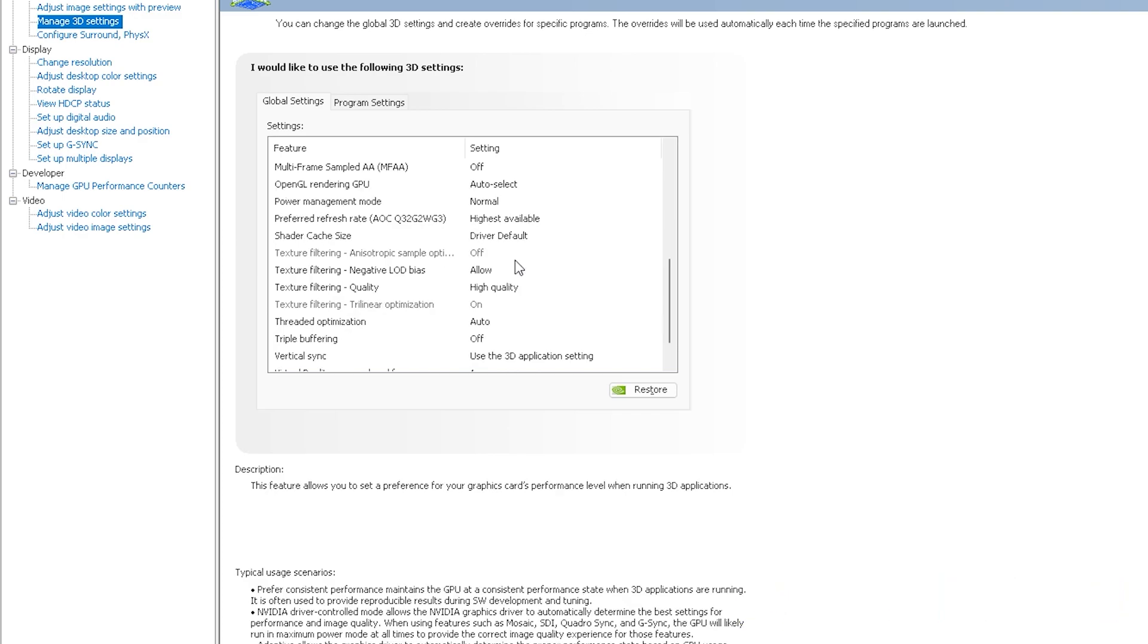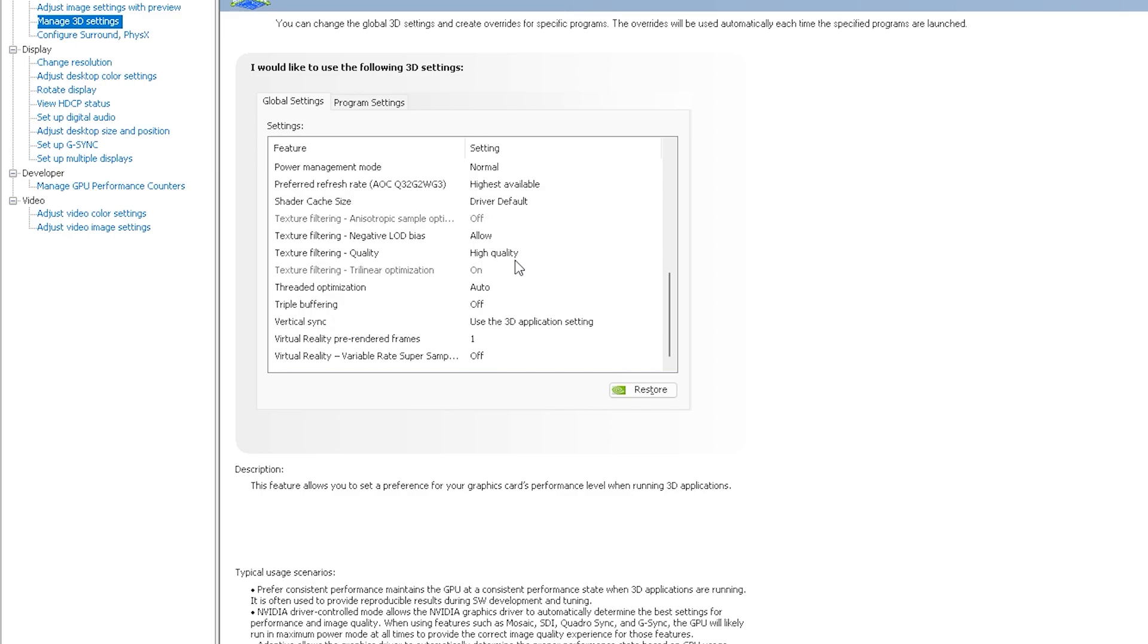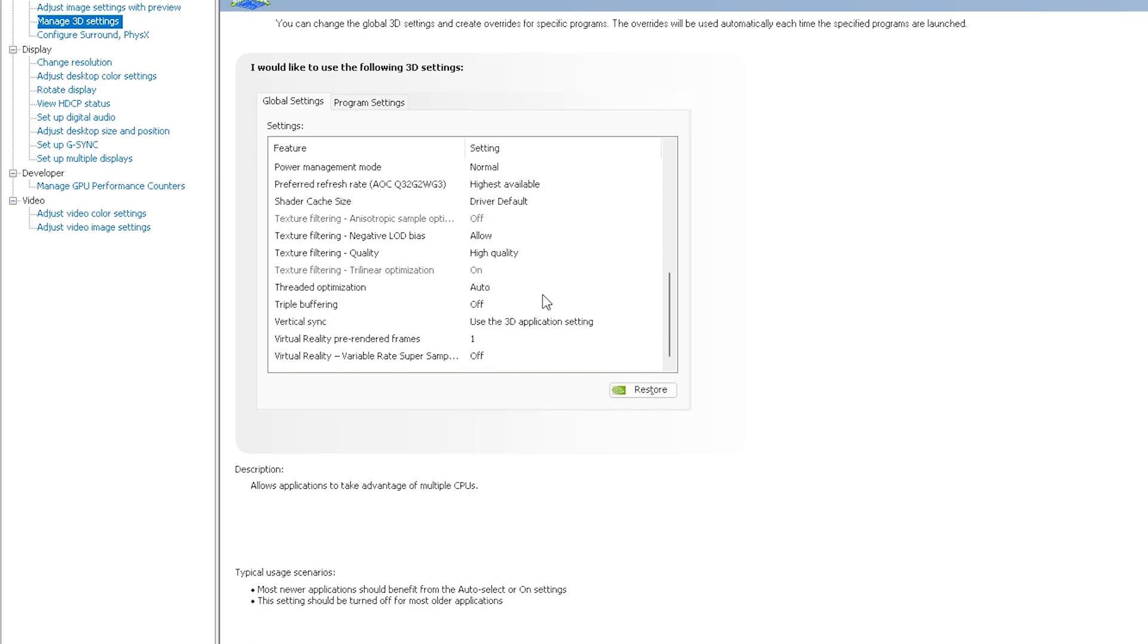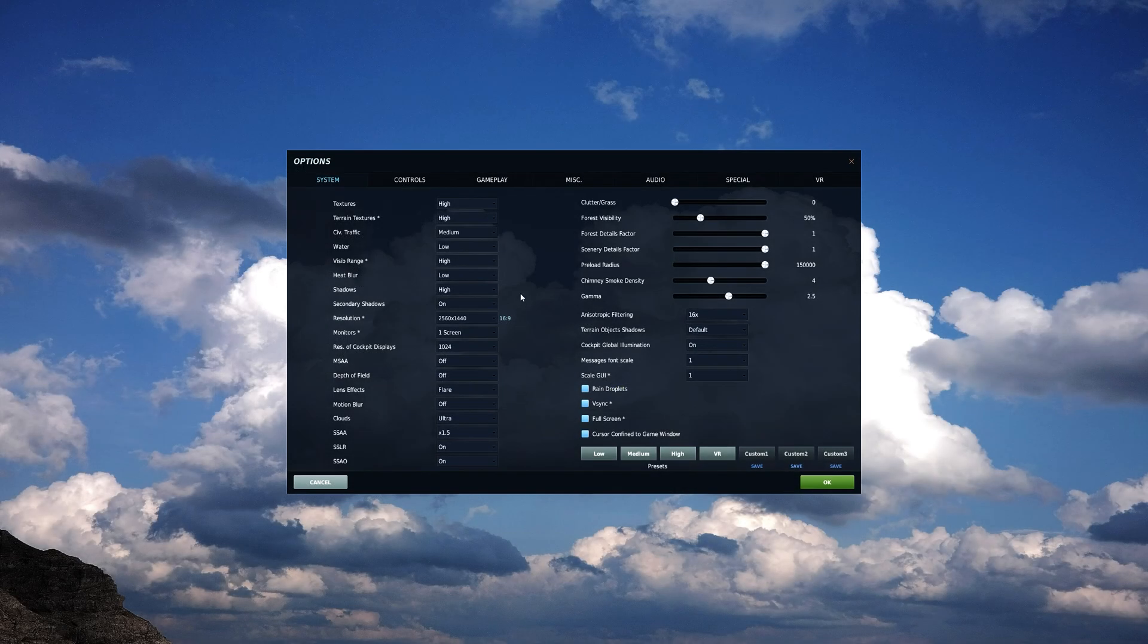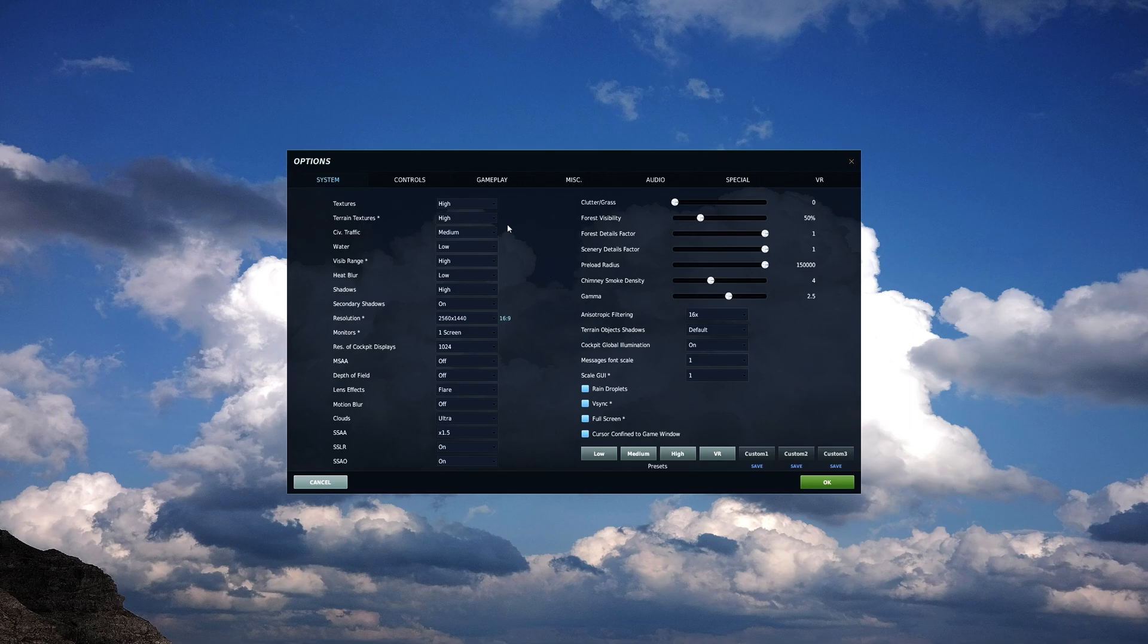From here we'll go ahead and jump into DCS and I'll show you my in-game settings. Alright so we're in DCS, you can see the majority of the settings here.